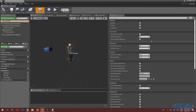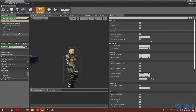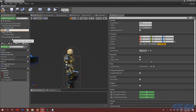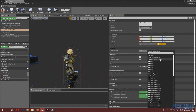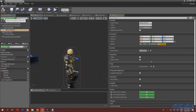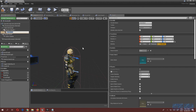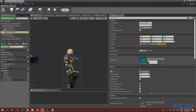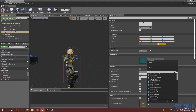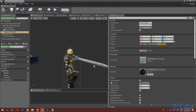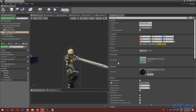In the character blueprint, select the mesh component and add a scene component — I'll call it 'weapon sheath one'. Then add a static mesh component for the sword itself — I renamed mine 'sword of nobles'. Select the static mesh for the sword and it will appear on the character.